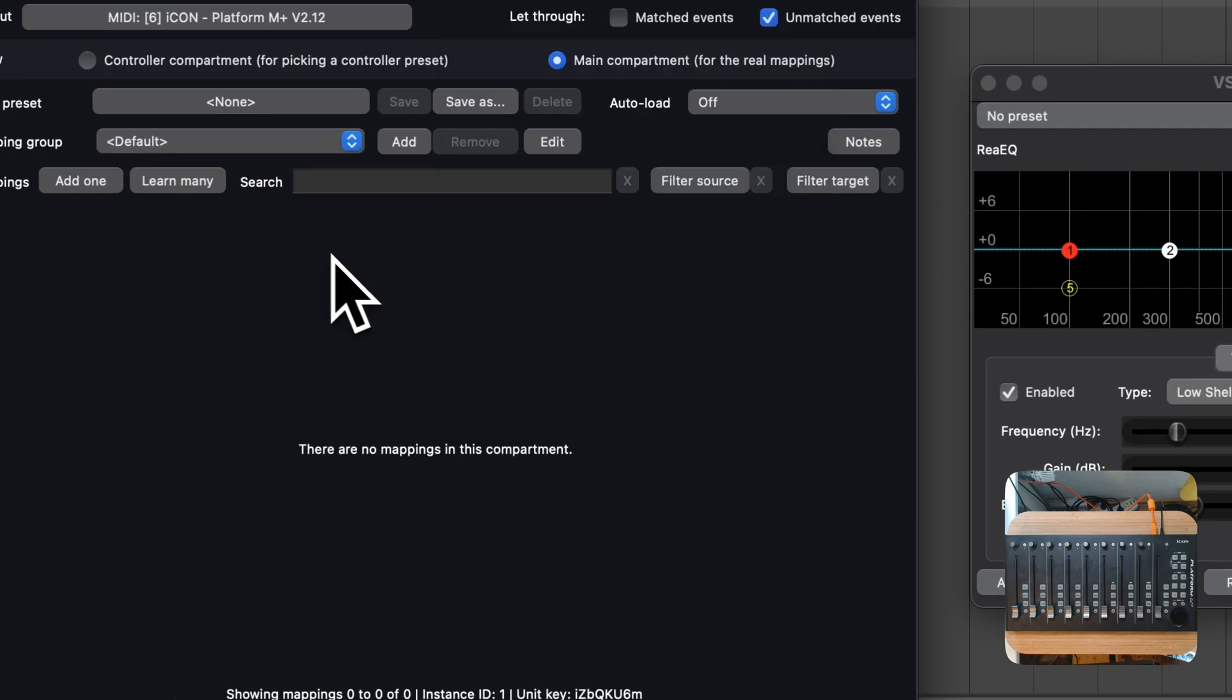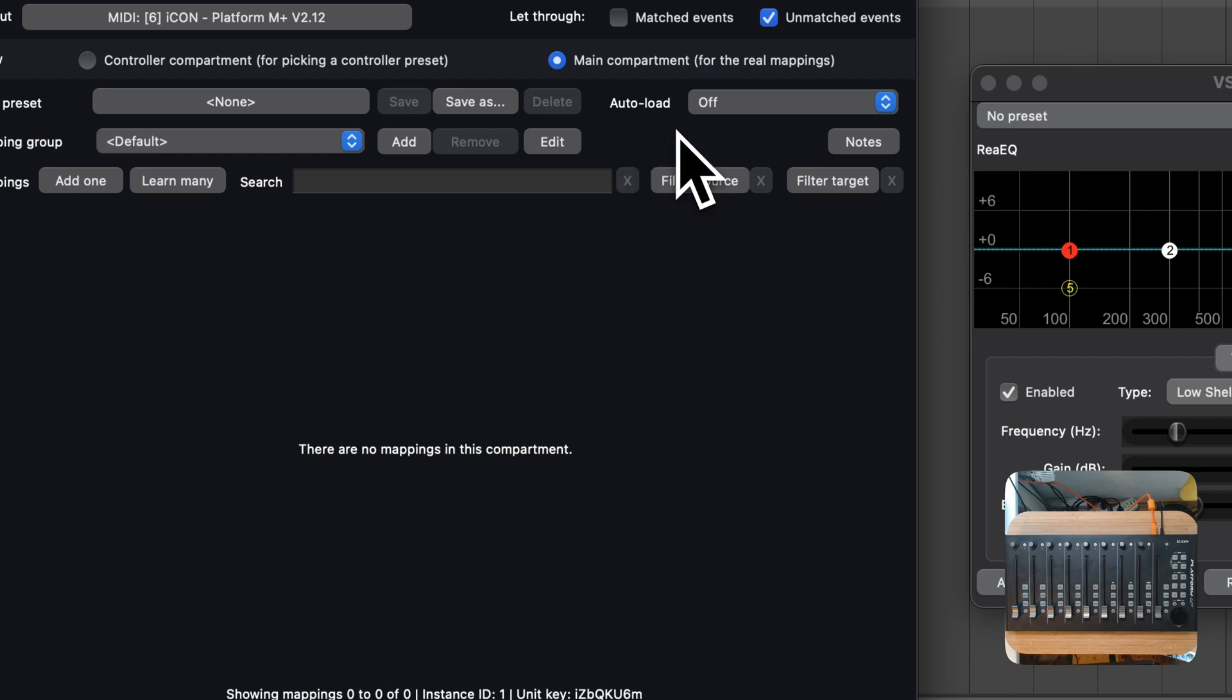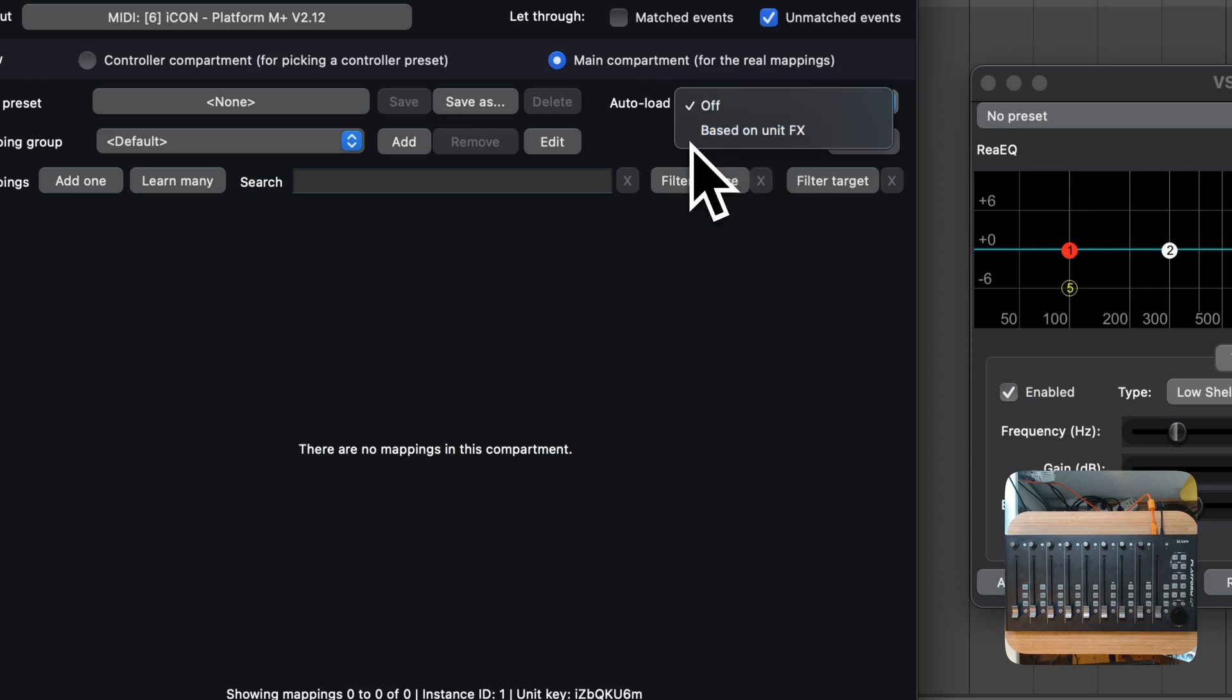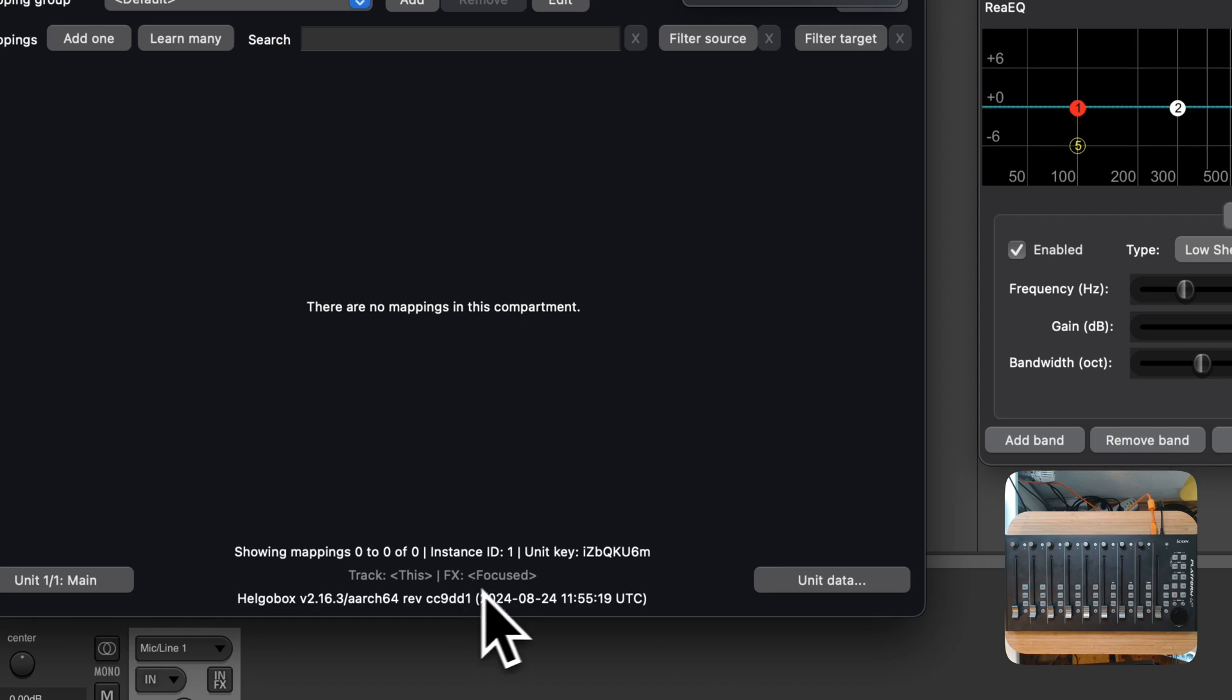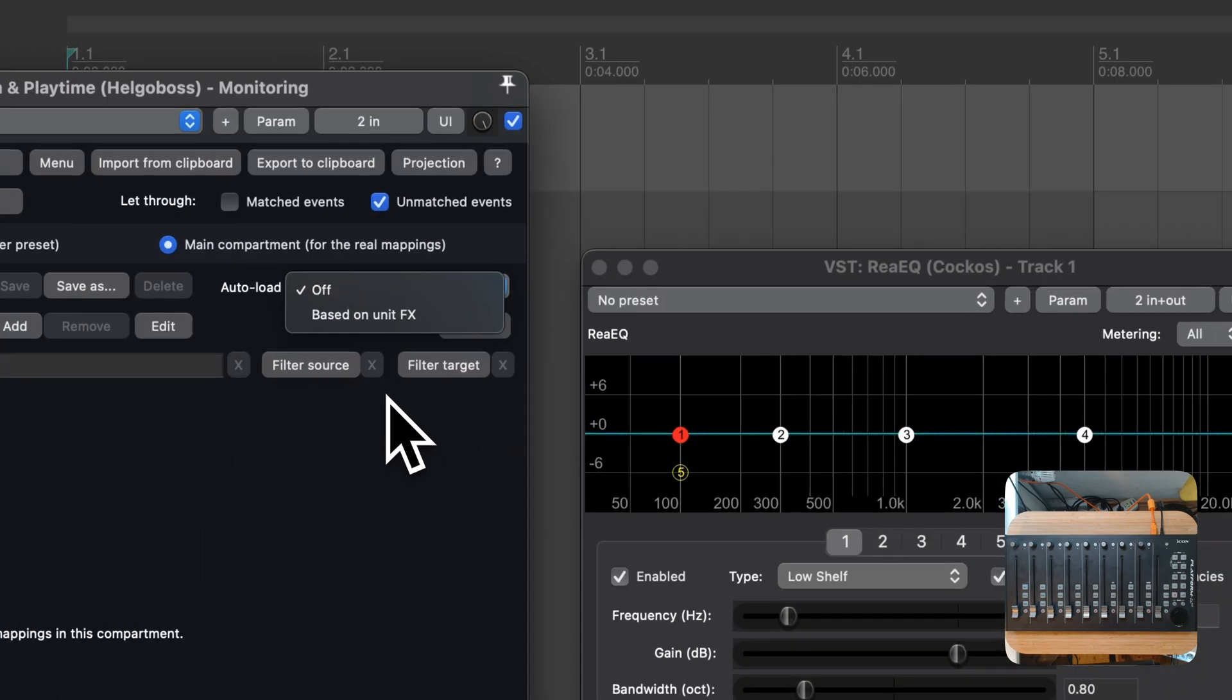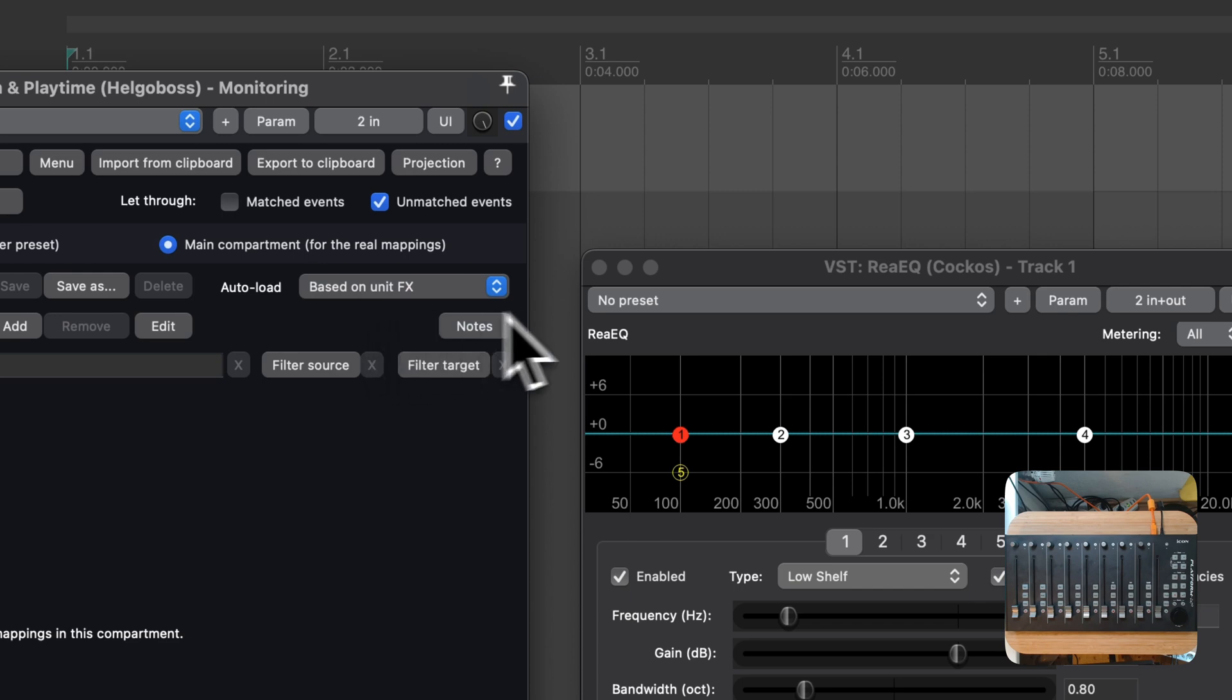Now, all that's left to do is to activate Autoload for this particular ReLearn unit. We switch Autoload from Off to Based on UnitFX. We learned about the UnitFX concept in the last episode. The UnitFX of this unit corresponds to the currently focused plugin. As soon as we activate Autoload based on UnitFX, ReLearn will start tracking focus changes and load or unload presets according to the links that we have defined before.